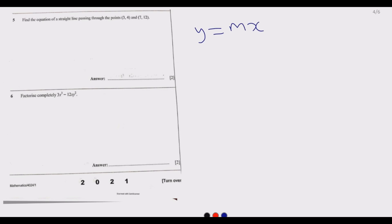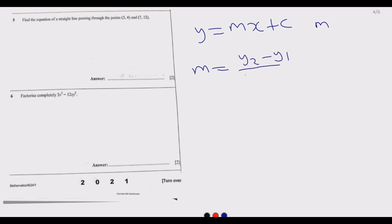Question 5 says: find the equation of a straight line passing through the points (3, 4) and (7, 12). We need to use the principle that any straight line equation is given by y equals mx plus c, where m is the gradient. The gradient is given by y2 minus y1 over x2 minus x1. So point A is (3, 4) and point B is (7, 12).